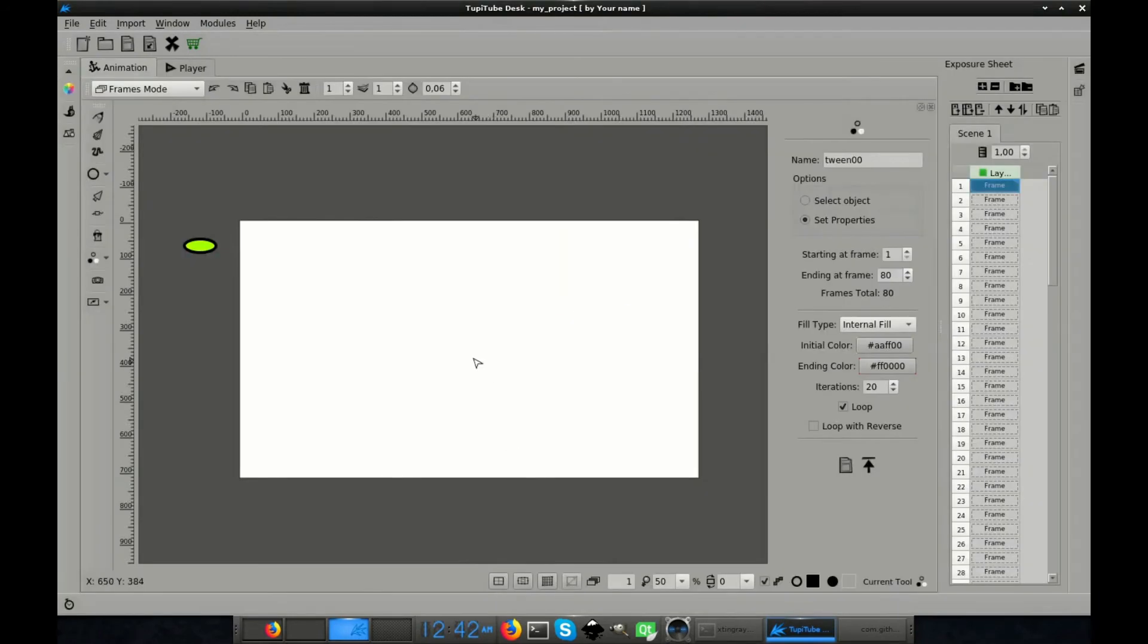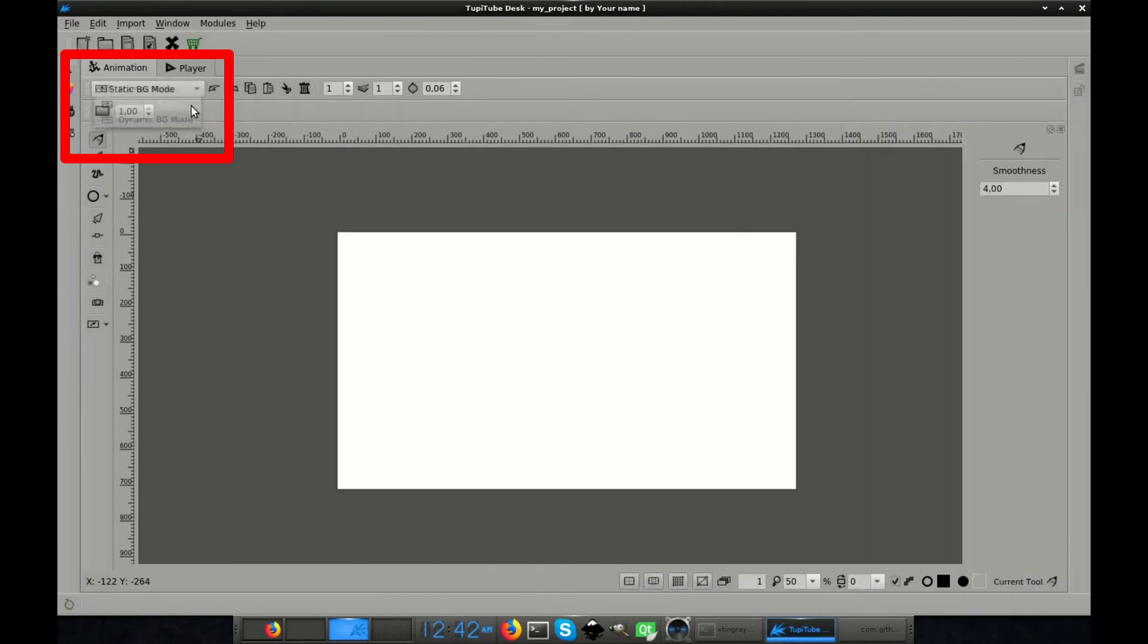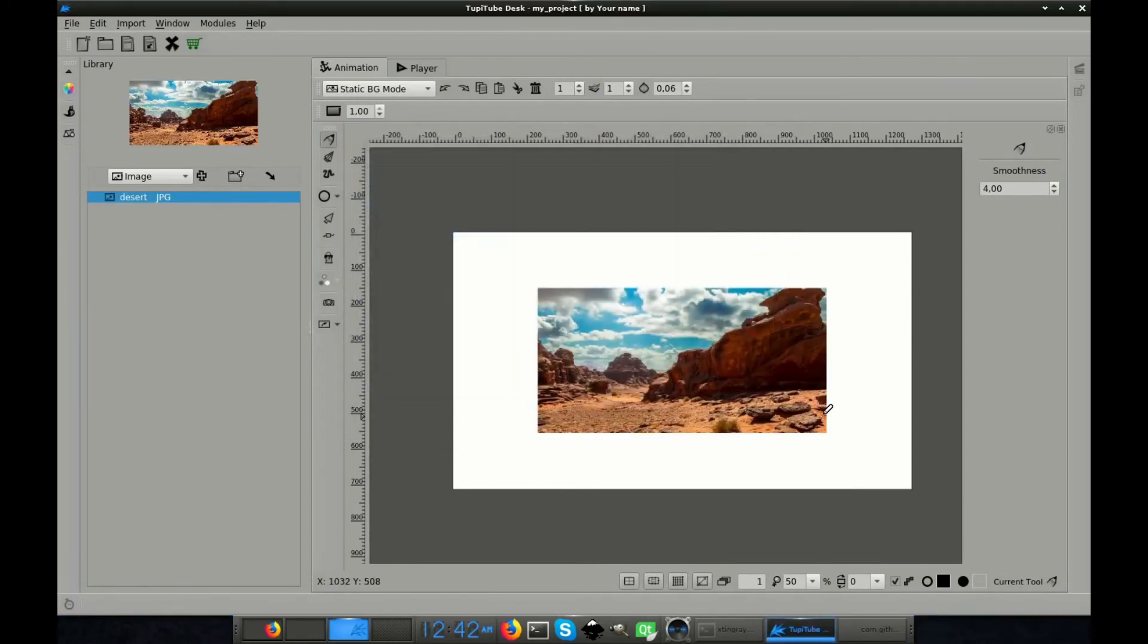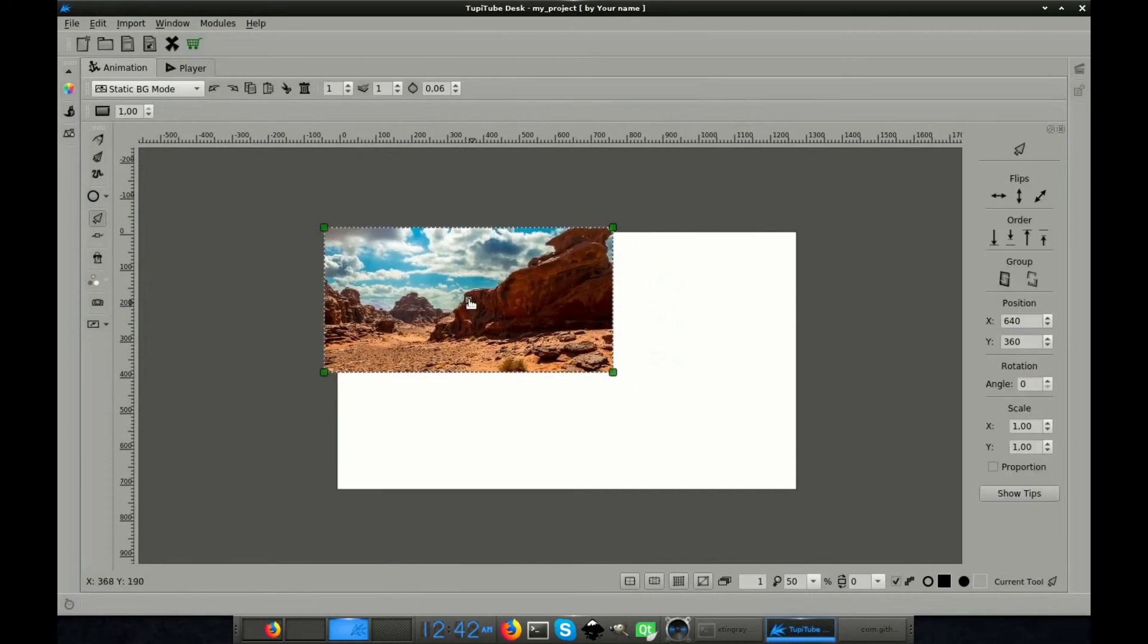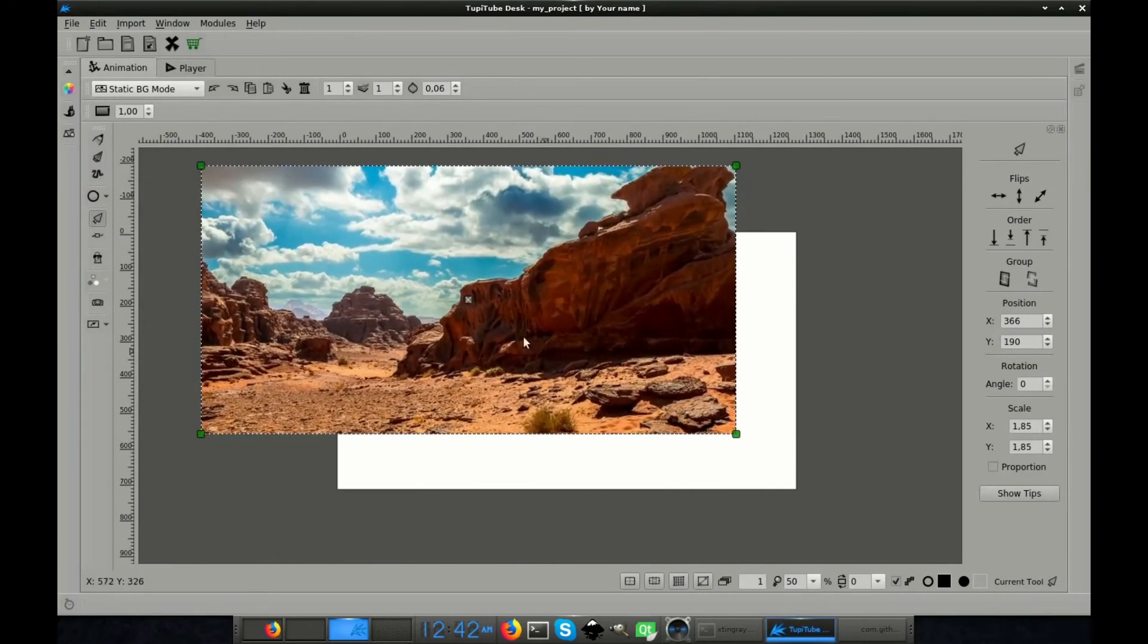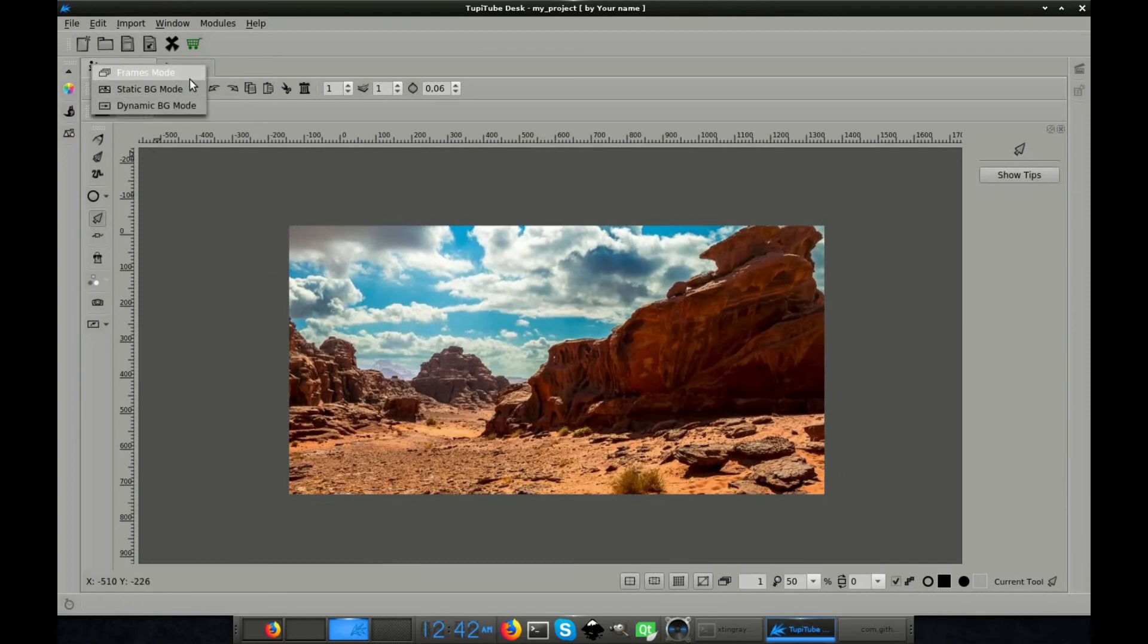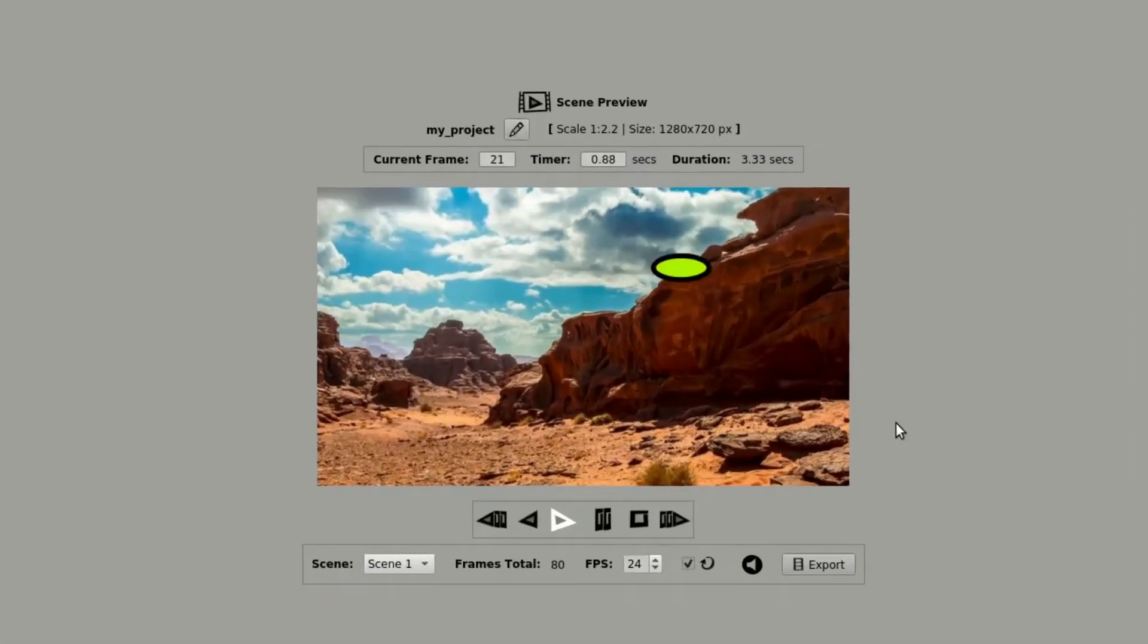But let's finish the scene adding a static background. To do that, we have to select the static background option from the combo at the top toolbar. And then, from the library panel, we just have to import an image. With the selection tool, we can fix the size of the image to fit the workspace size as we wish. Now, our animation looks a lot better, isn't it?